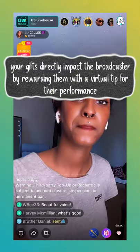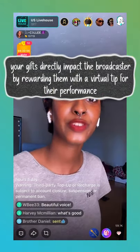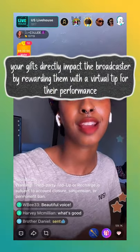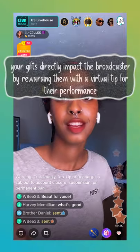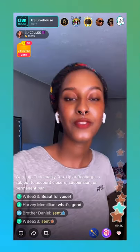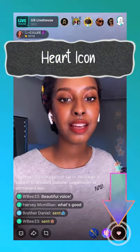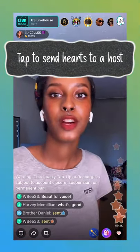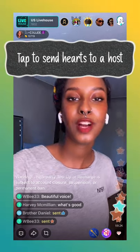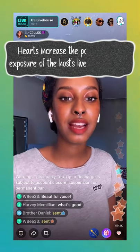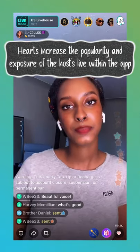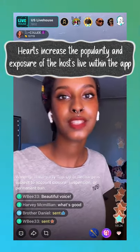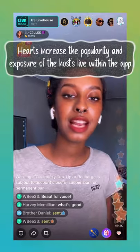Your gifts directly impact the broadcaster by rewarding them with a virtual tip for their performance. On the far right is the heart icon, where you can tap to send hearts to a host. Hearts help increase the exposure and popularity of the live room within the app.